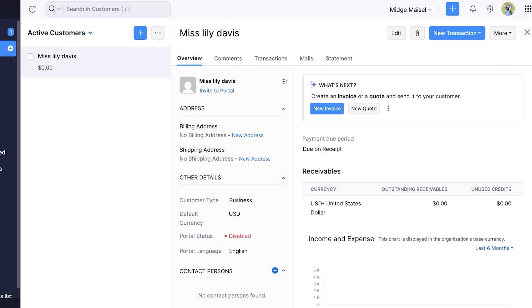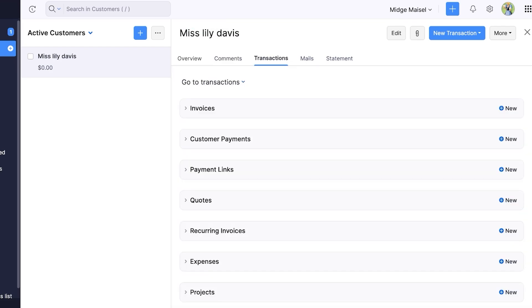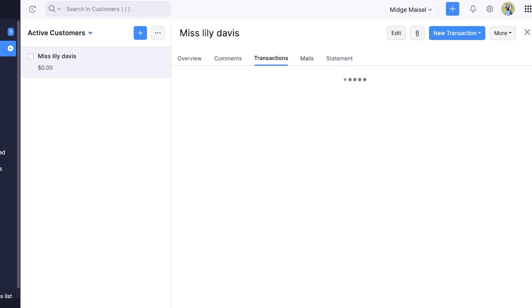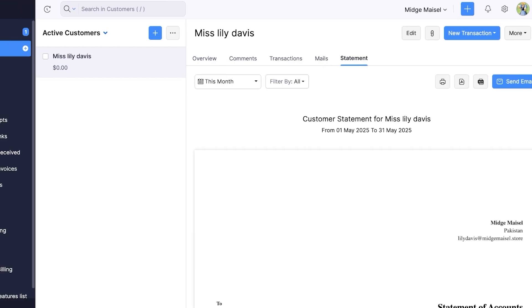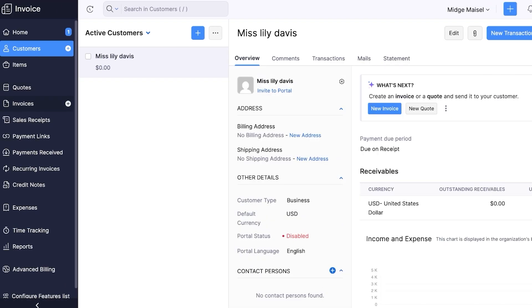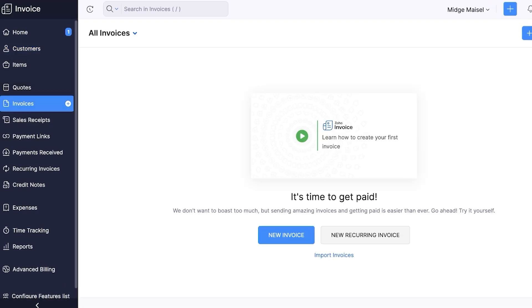And you will find whenever you add a contact you will have a contact overview which includes all their basic details. Then you can add comments, then you can go into the transaction section to monitor any transactions you've had with this particular customer. Then you have mails and then you have statements. Now from here I'm going to go into invoices on the left and we're going to be creating our first invoice.